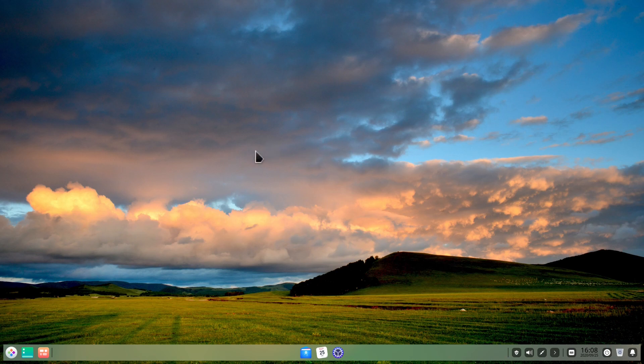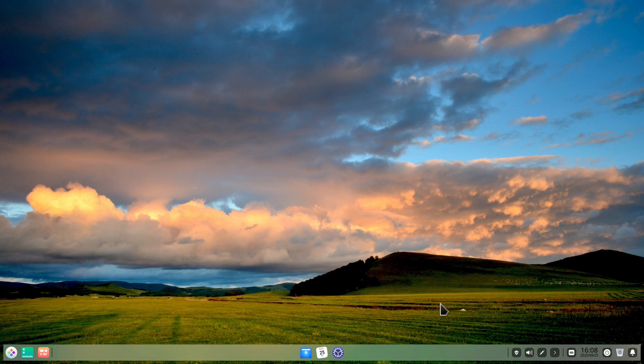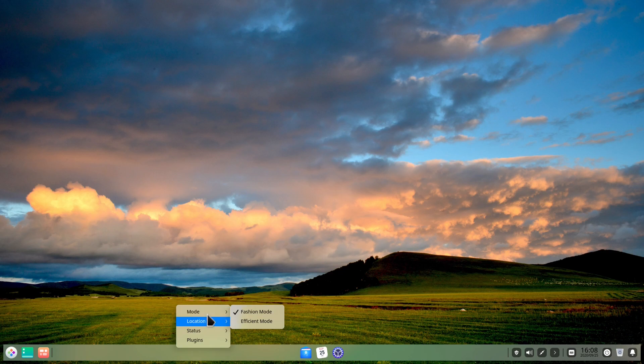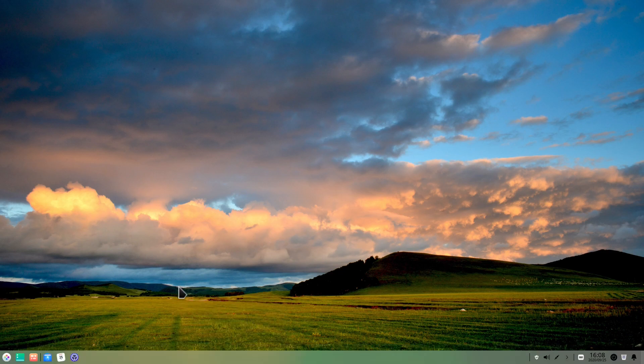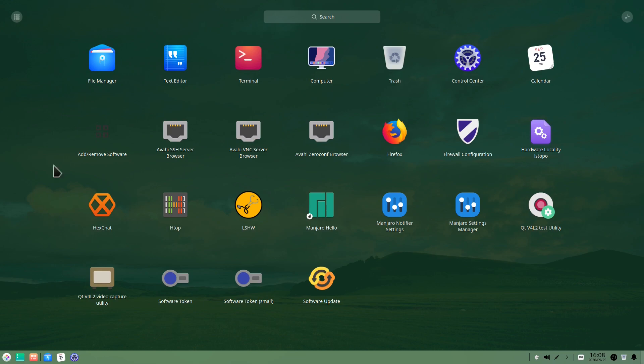And we have here the Deepin Desktop Environment. So as you probably already know, Deepin also provides its own Linux distribution. And we have the bar here, which is very similar to a taskbar, what we find for example also in Windows. And right now it's in Fashion mode. But if you right click on the bar here, we can change this to Efficient mode, which is going to drag the bar down here anchored to the screen. And it takes a little bit less space. And we have here of course our launcher with our applications.